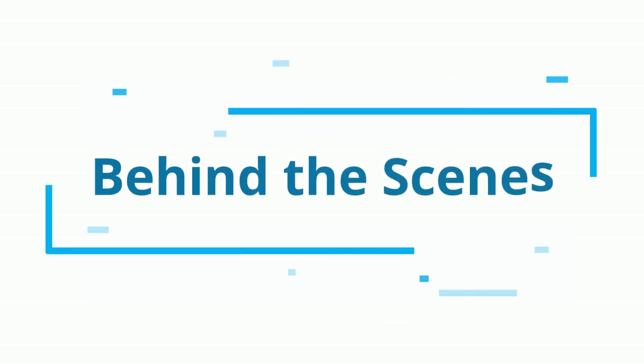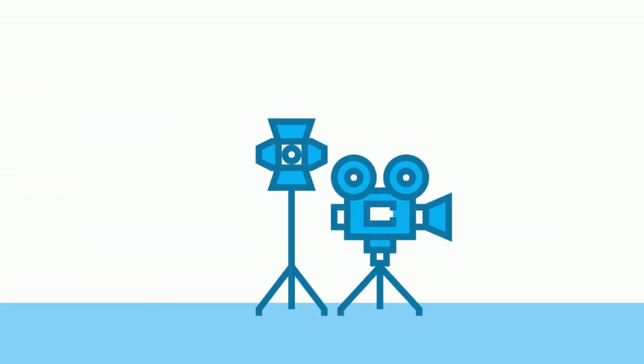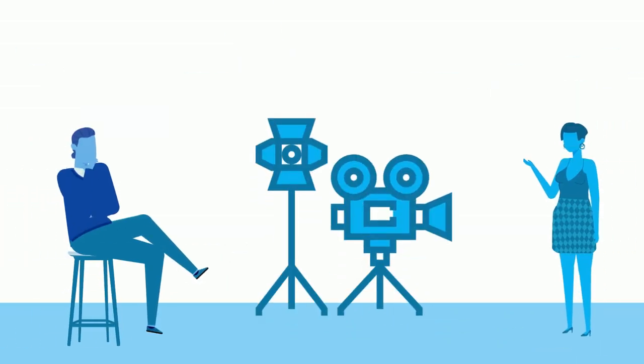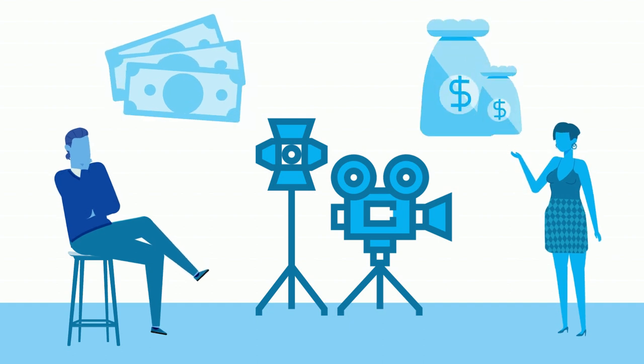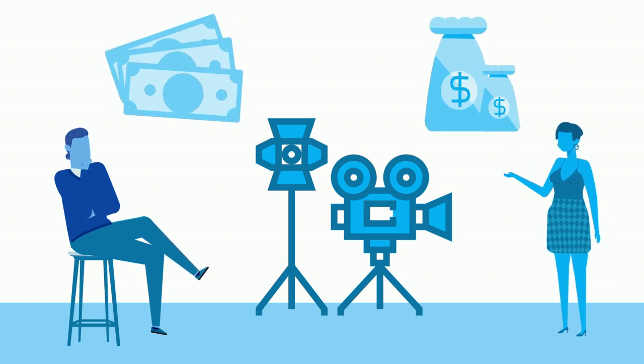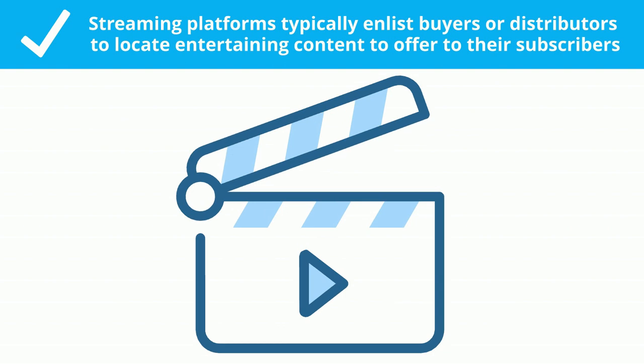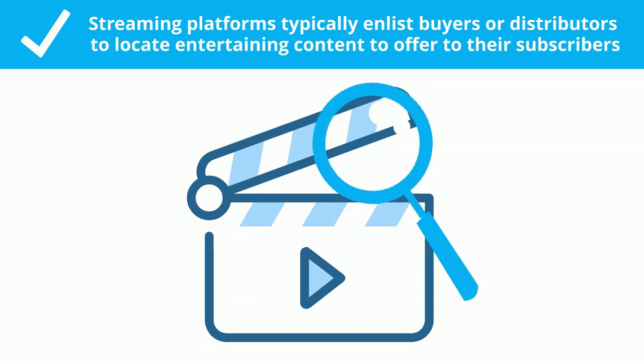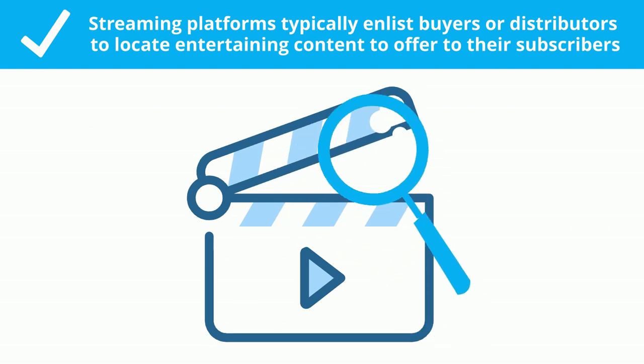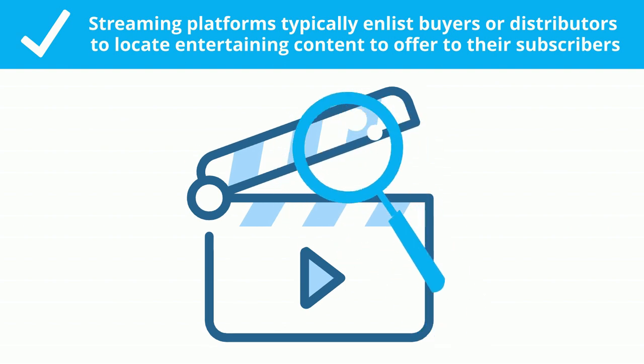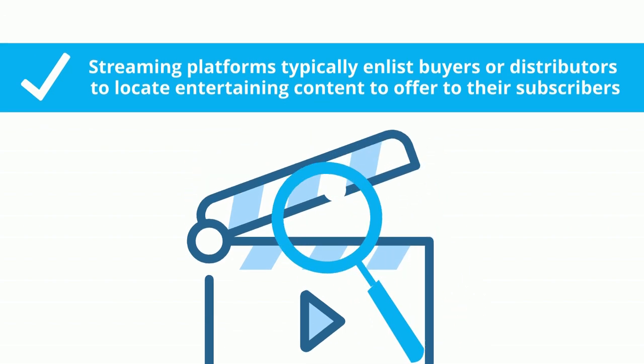Behind the scenes, while streaming services can produce their own original content, doing so is often not very cost effective. Therefore, streaming platforms typically enlist buyers or distributors to locate entertaining content to offer to their subscribers.